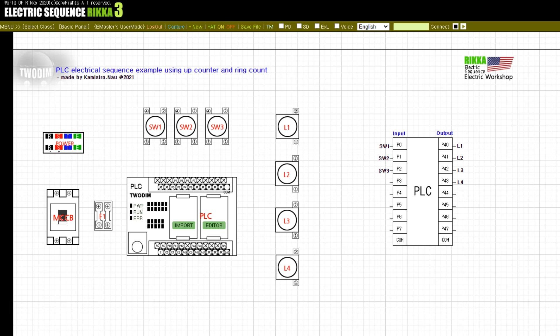For push buttons SW1 and SW2, the up counter command CTU was used. For the SW3 push button, the ring counter command CTR was used.